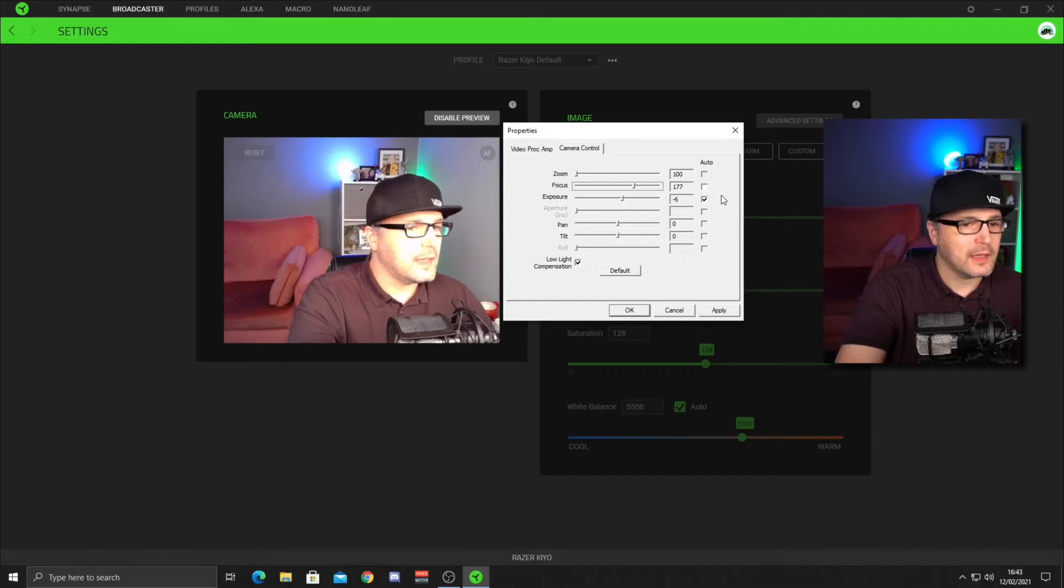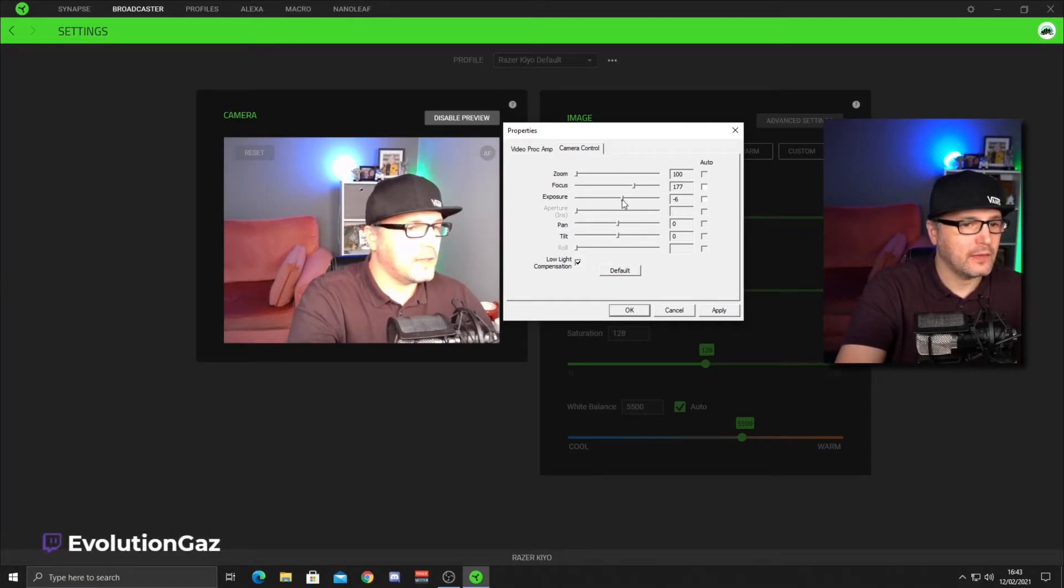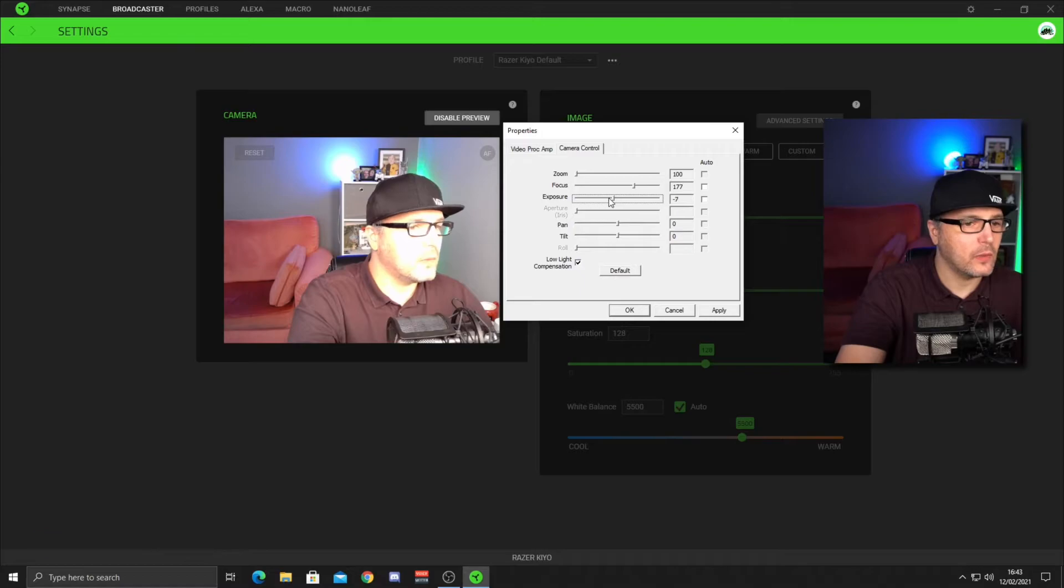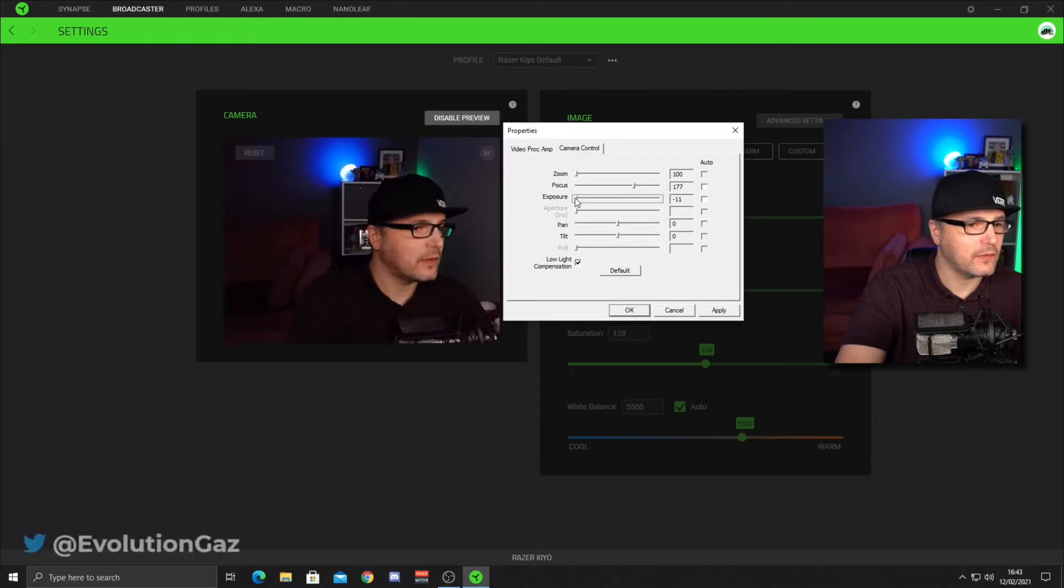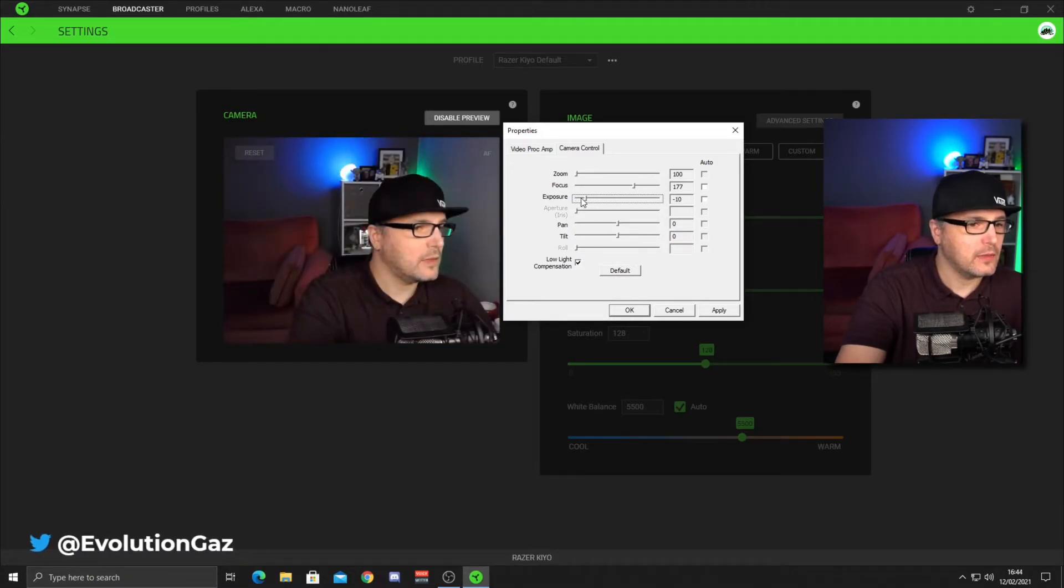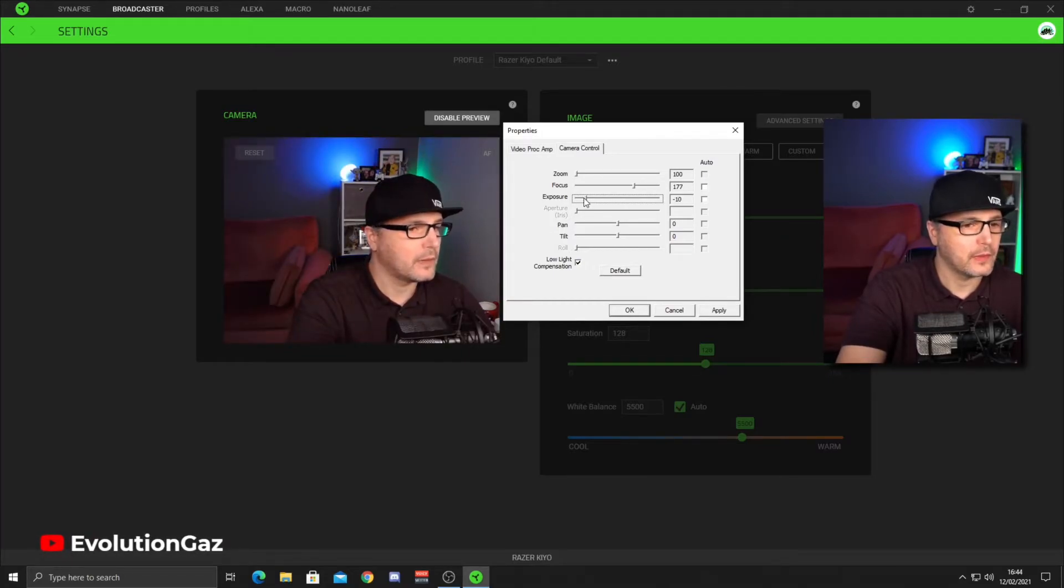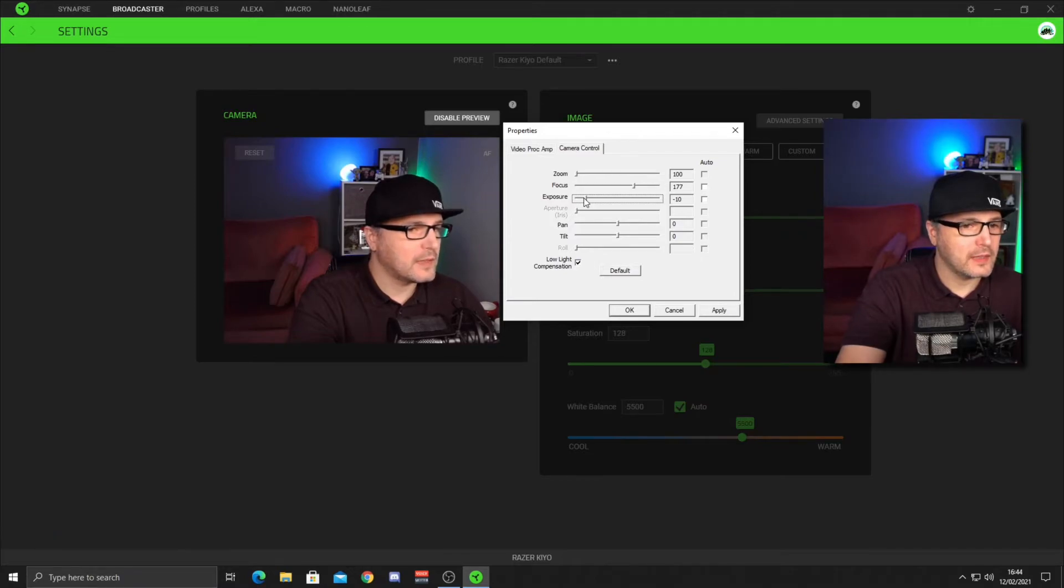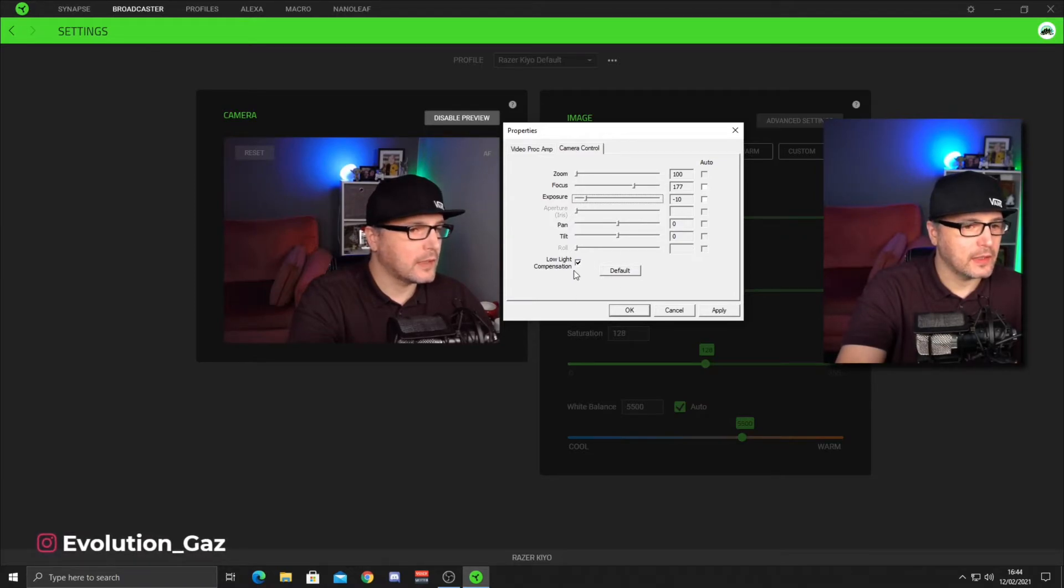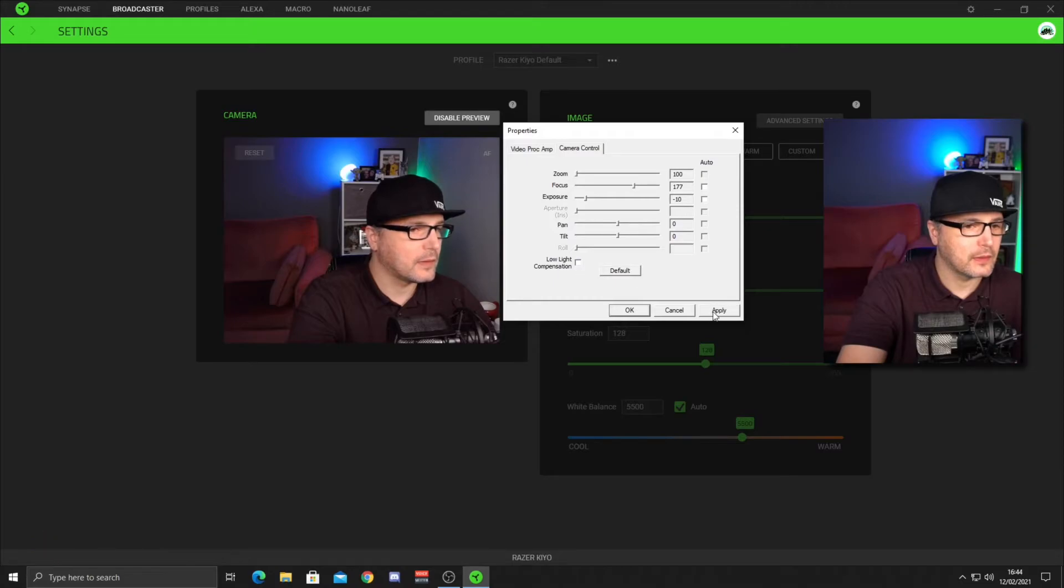And then the next tab we need to untick is exposure. And for this one, we need to bring the slider all the way to the left and slowly bring it up until you see your picture's overexposed and then bring it back one. And there's one other setting to untick is the low light compensation. Untick that. Click apply.